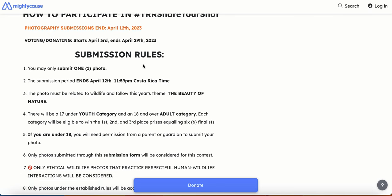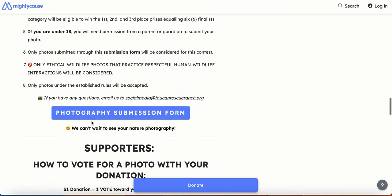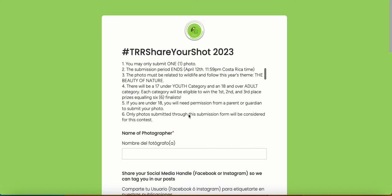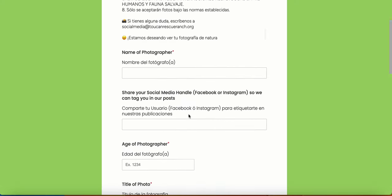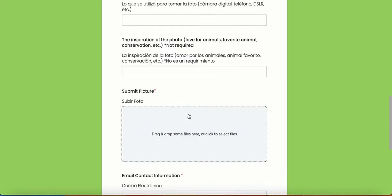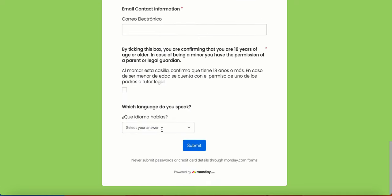First, scroll down the website. Click on the blue button and it will redirect you to the submission form. Once again, you can review the rules before submitting. Fill out the questionnaire and upload your picture. Hit submit at the end and you're done.